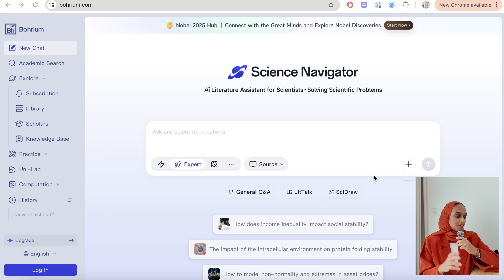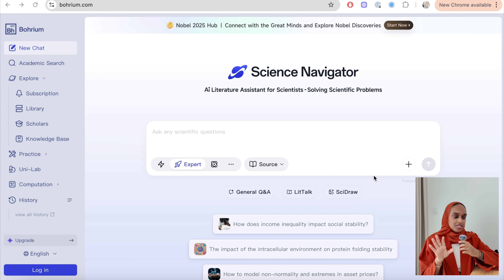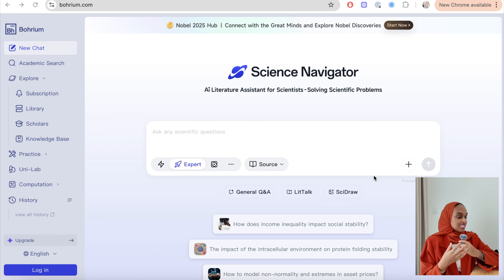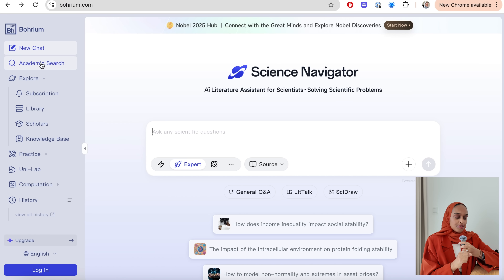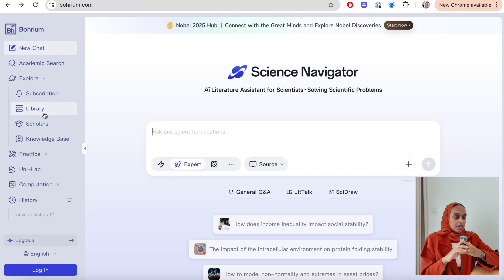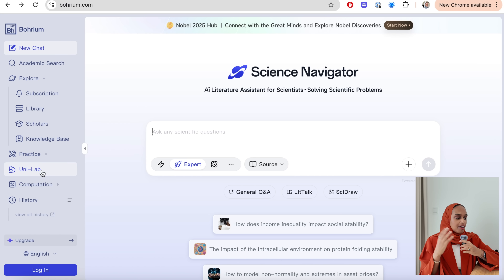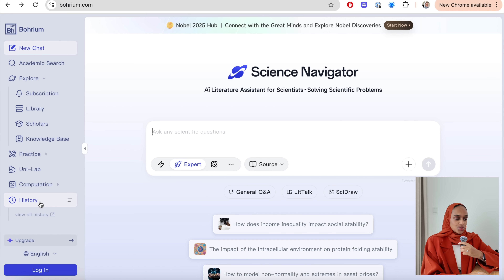Let's walk through the platform. When you open Borium you see the science navigator straight away — this is your initial hub to ask any scientific question. On the left-hand side you have academic searches, journal subscriptions, your library, you can find other scholars, and your knowledge base is where you've saved all your research papers, along with a ton of other useful resources.